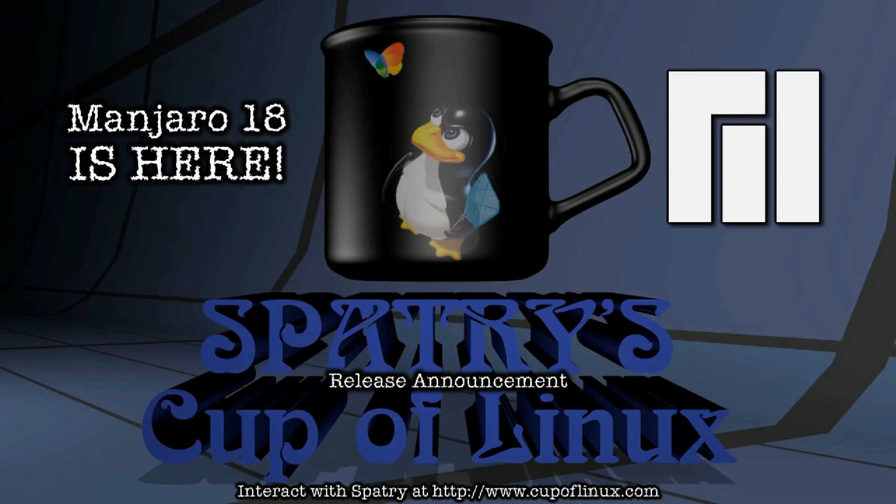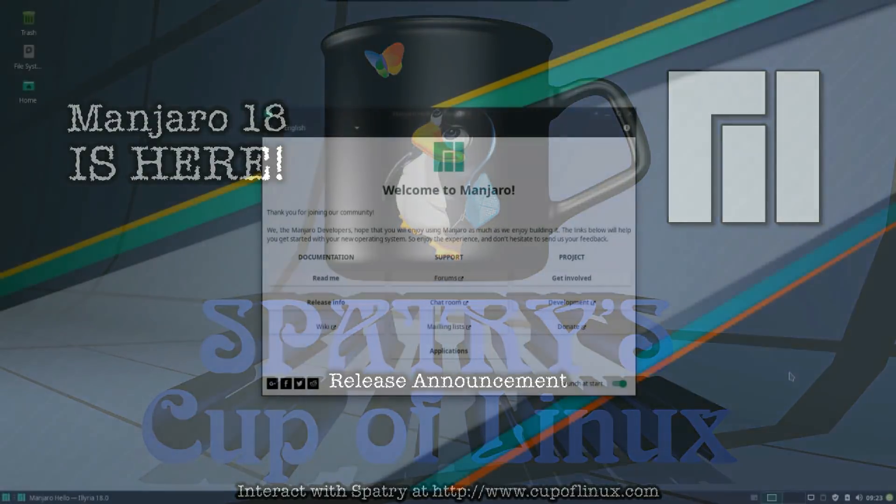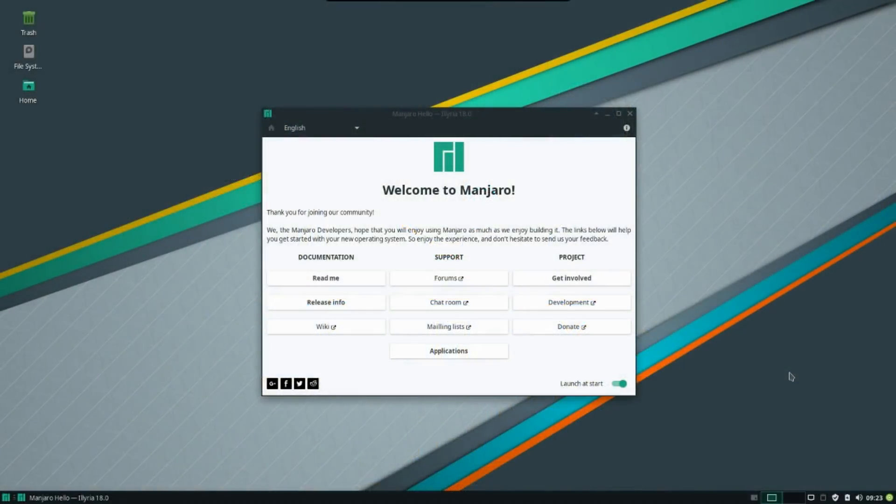It's Manjaro time! That's right! For those of you who have been waiting for the 2018 release, Illyria is finally here. And let me tell you, kids, this is nothing short of excellent.